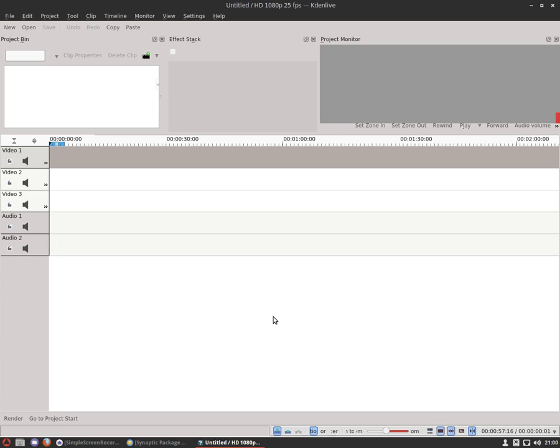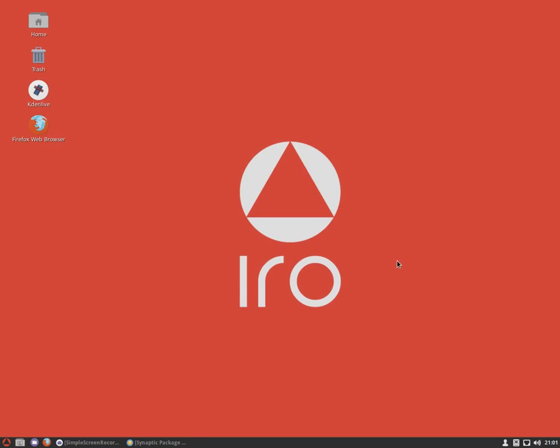We've got Kdenlive opened up here, and you'll notice that most of the icons are indeed missing. In order to remedy that, there are a couple of things floating around, like install KDE runtime, or there's a couple of other things that escape my memory.